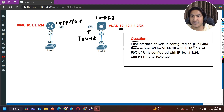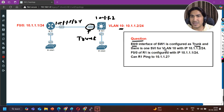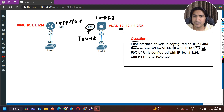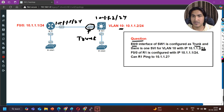The interface E0/0 of Switch 1 is configured as trunk, meaning it is a layer 2 port. There is one SVI for VLAN 10 with IP 10.1.1.2/24. And F0/0 of Router 1 is configured with IP 10.1.1.1/24. So both IPs belong to the same subnet.